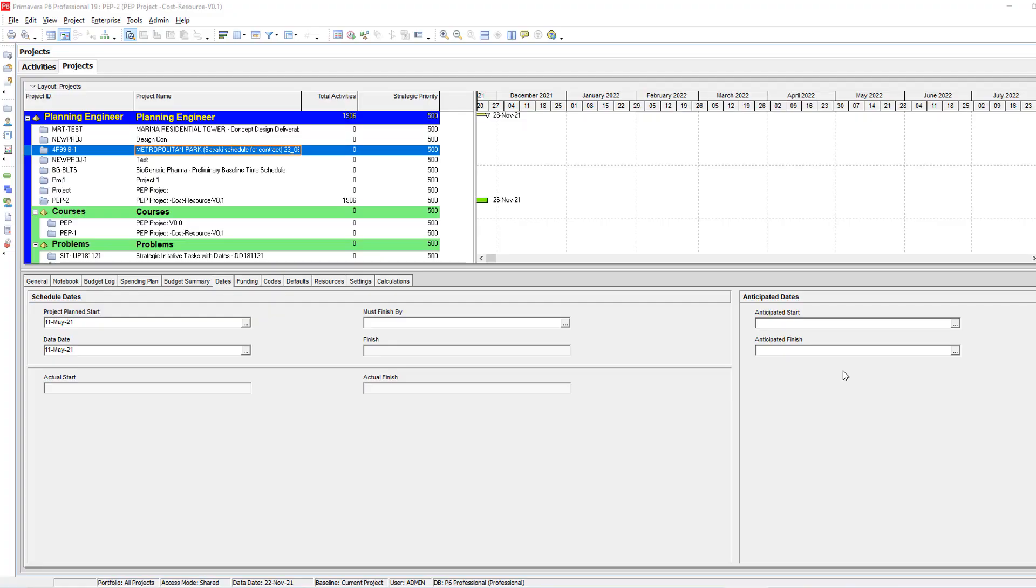As-salamu alaykum wa rahmatullah. This is Hany Ismail from Planning Engineering website. I just received a question from one of our colleagues asking how to copy WBS from one project to another project.